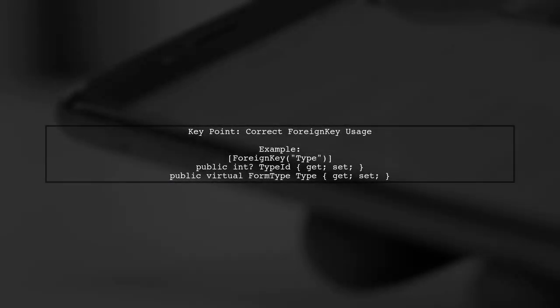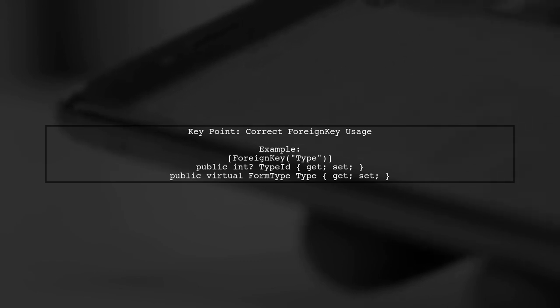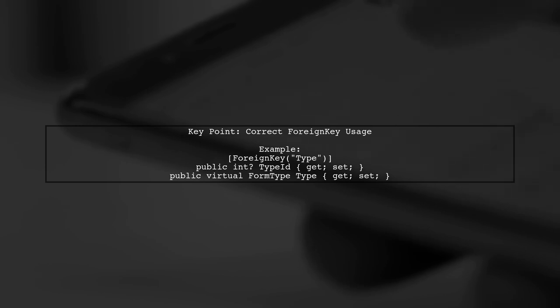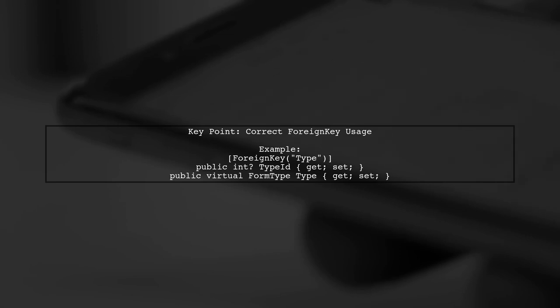To resolve the error with Entity Framework Core, ensure that the foreign key attribute points to the properties in your class, not the type of the entity. For example, use the property name directly.